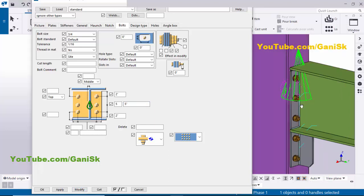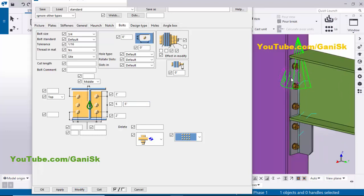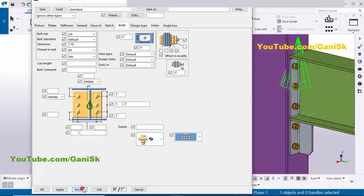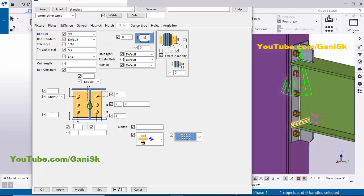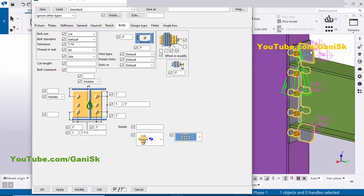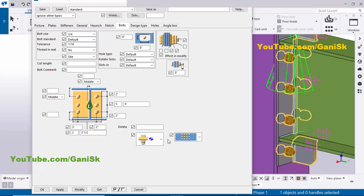Click Modify to see the result. We need to place this connection at the middle of this beam, so click here and set it to middle, then click Modify. Coming to the widthwise direction, set the edge distance to 2 inches, number of bolts in the vertical direction to 2, and the spacing to 3.5 inches. Click Modify to see the result, then click Apply and OK.